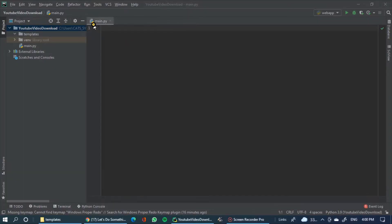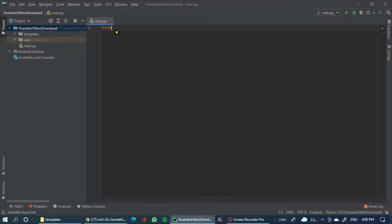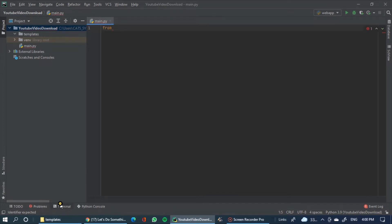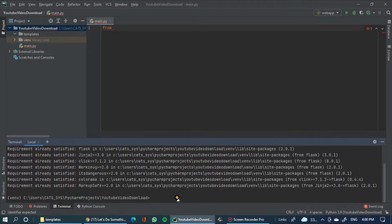Hello guys, let's start the project. Now we have 2 files. First, we will download the main.py. We will create a web app.